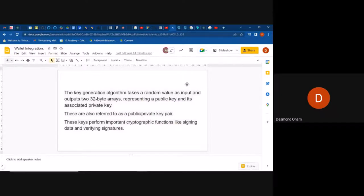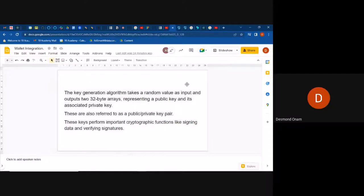These are referred to as a public-private key pair because the public key that you have is associated with your private key. These keys perform important cryptographic functions like signing data and verifying signatures.